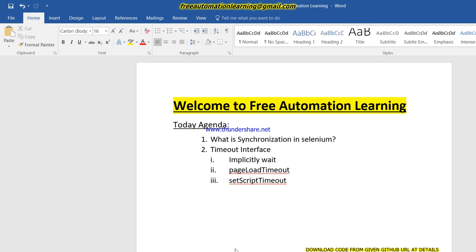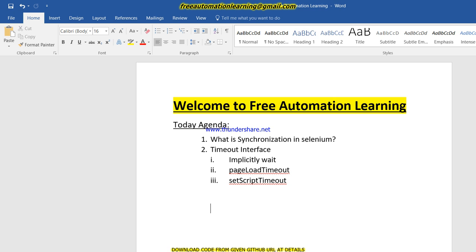Hello friends, welcome to the free automation learning. Today we are going to discuss synchronization in Selenium. Basically, synchronization means we have to synchronize two things. In Selenium WebDriver, we already design our test script. When we run our test script, sometimes it fails due to network issues, maybe sometimes the page takes time to load, and we can face different error exceptions like element not found or timeout error.